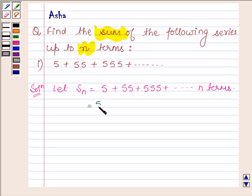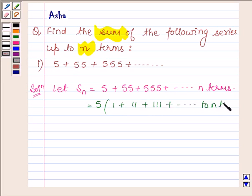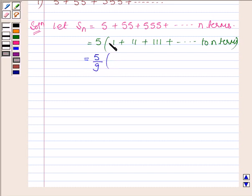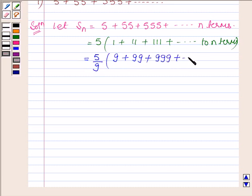Now taking 5 common we have 1 plus 11 plus 111 plus so on to n terms. Now multiplying both the numerator and denominator by 9, we have 5 upon 9, and multiplying 9 with each term of the bracket we have 9 plus 99 plus 999 plus so on to n terms.